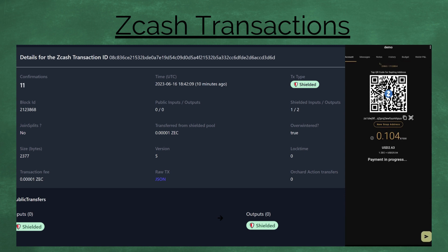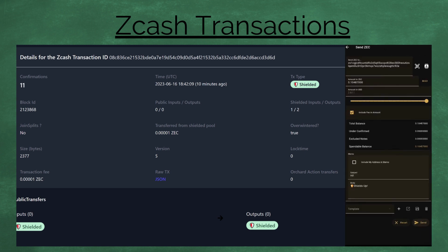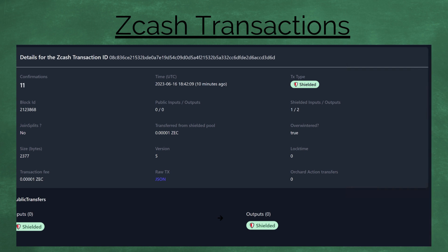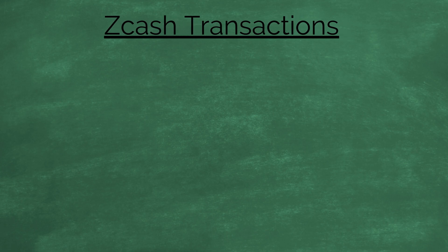Thanks for watching. I hope you enjoyed the video. Next, we're going to take a look at the Nomada Zcash Bridge.